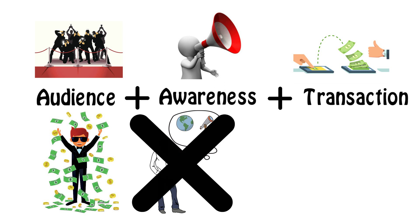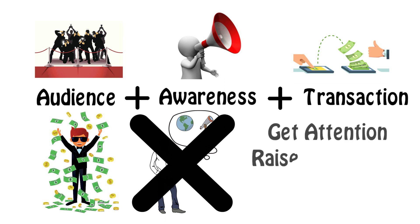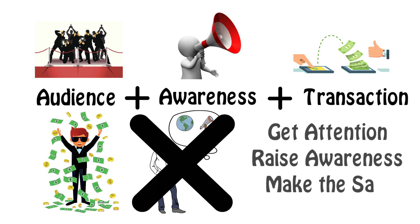So remember, the simple equation these people use is: 1. Get attention. 2. Get people aware of the product or service. And 3. Make the sale.